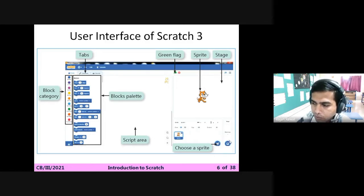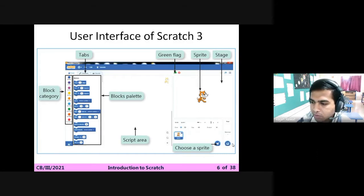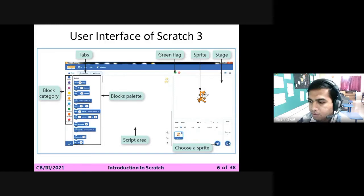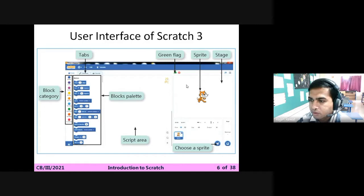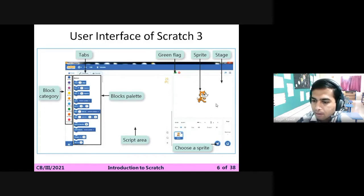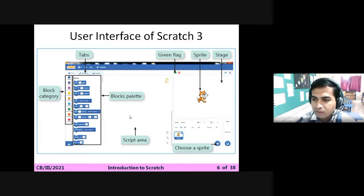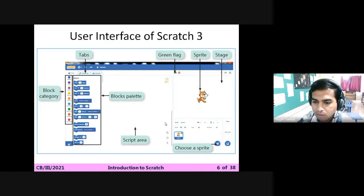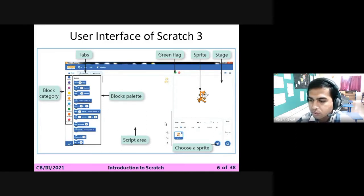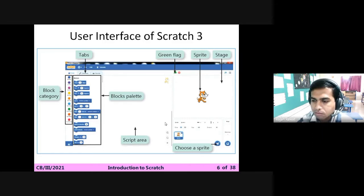Near it we can see a place where we can find some pictures for putting in our background over the stage. So I hope students you have understood this outline of the Scratch program. Now I will show you some practical on this software.